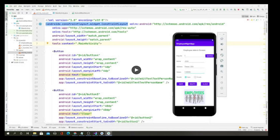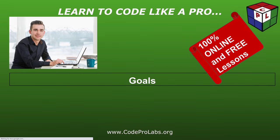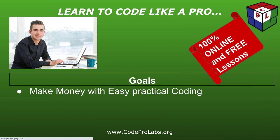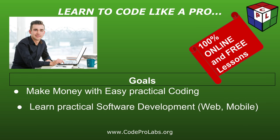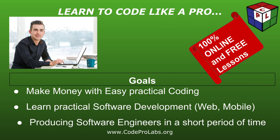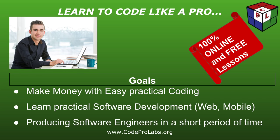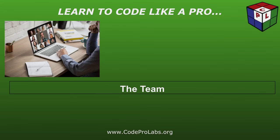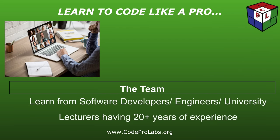Make money with easy practical coding. Learn practical software development for web and mobile apps. Producing software engineers in a short period of time.